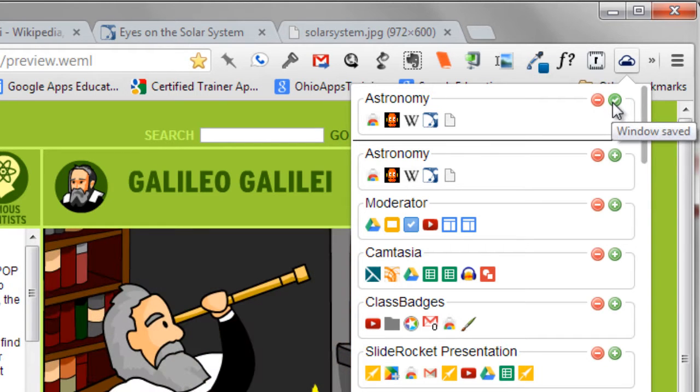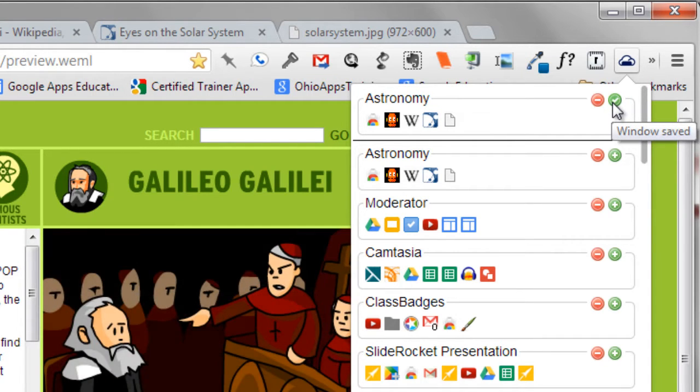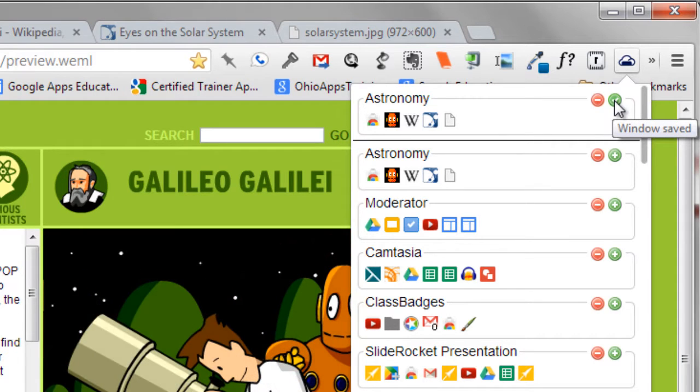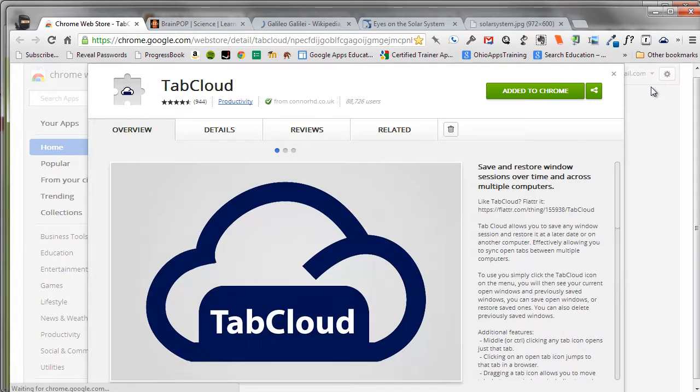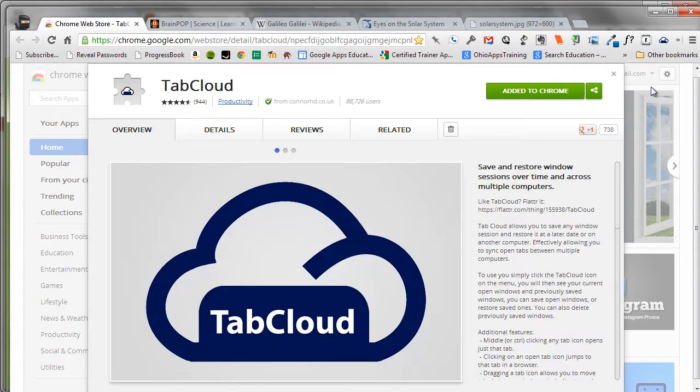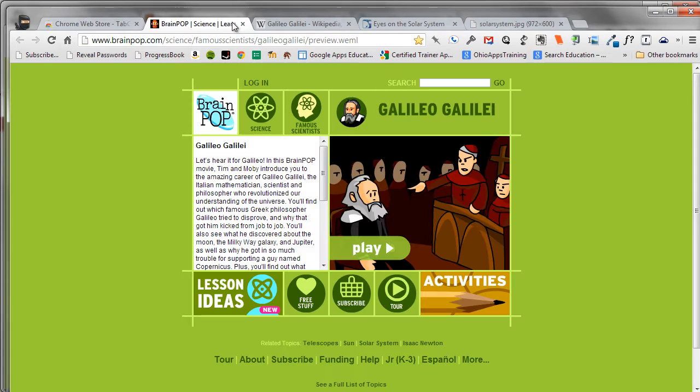Any time that I would like to reopen that collection of tabs, I can click the TabCloud extension, and then click the plus button next to the group of tabs that I would like to open in a new window. Instantly, those tabs will now open in a brand new browser window, and I can click through and view those websites.